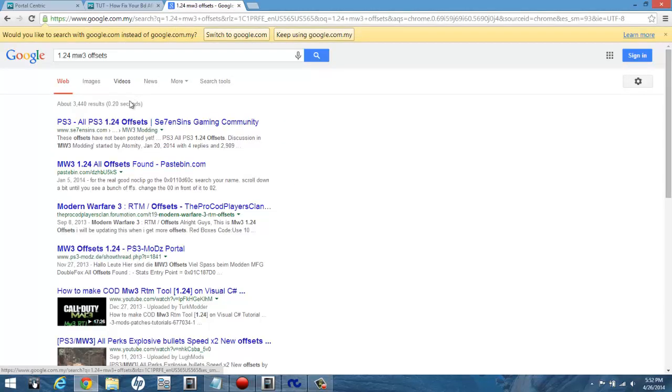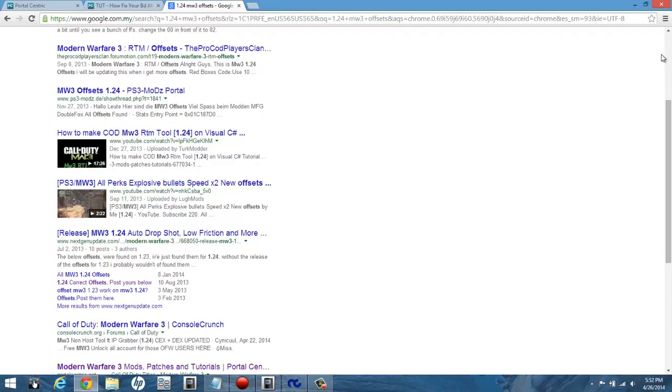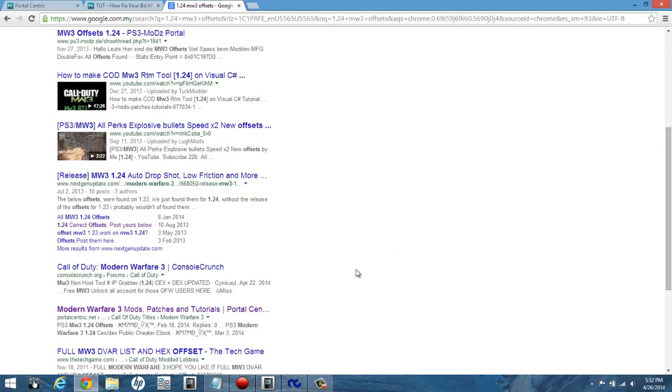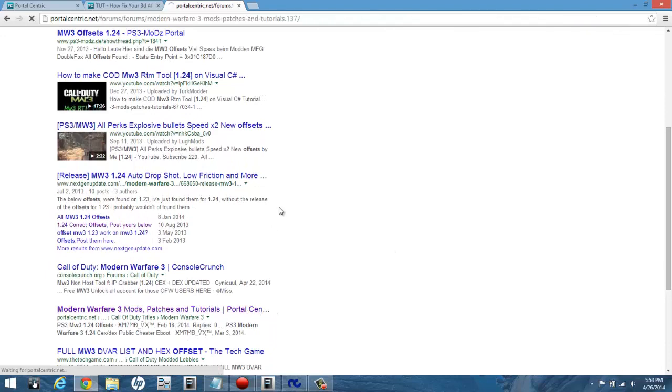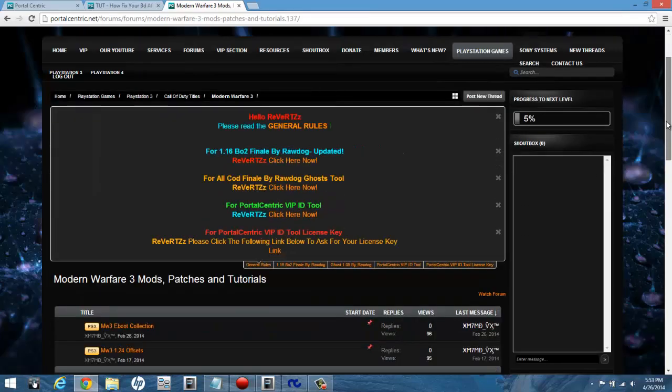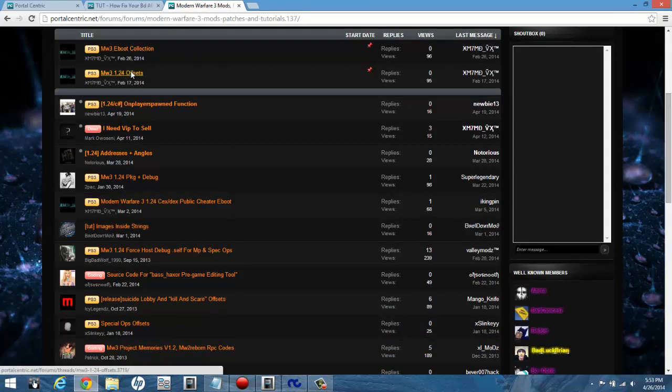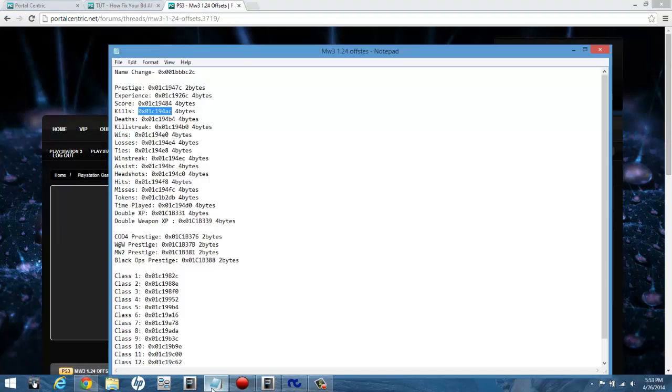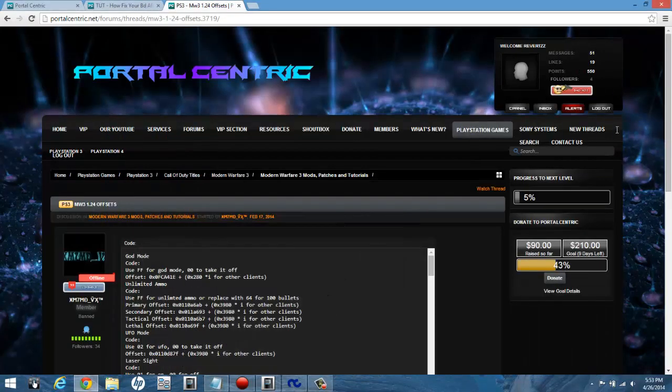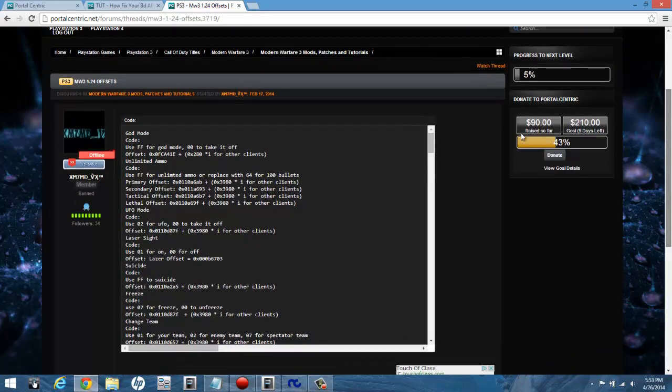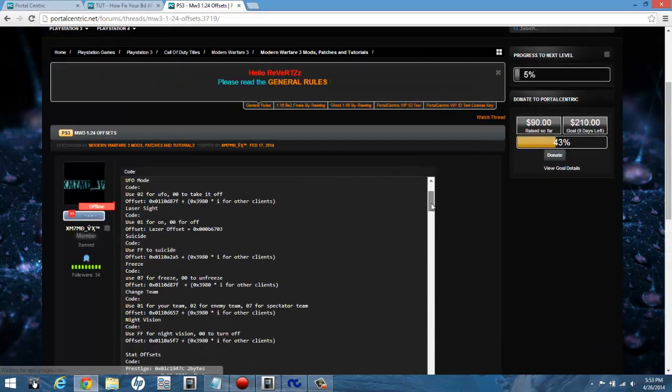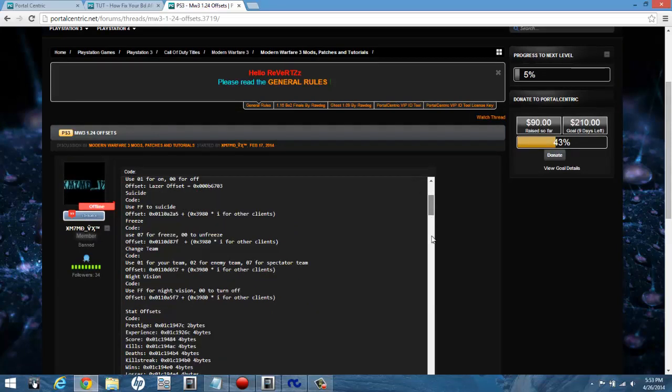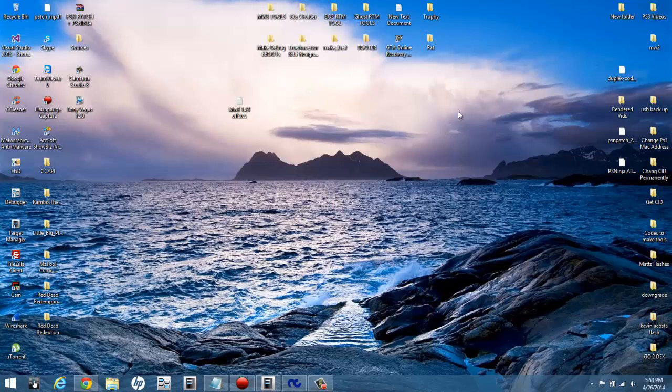1.24 is the update that the game is currently on. You'll get all these different threads - choose anyone that you may want. Portal Centric is one that I'm always on. They have everything I need, and I'm sure they'll have everything that you need. On eboots, there's your offsets. I do have my own right here in notepad, the ones I'm probably going to use for this tutorial, but just to show you where you can find them - anything from non-host stats to host offsets, God mode, whatever.